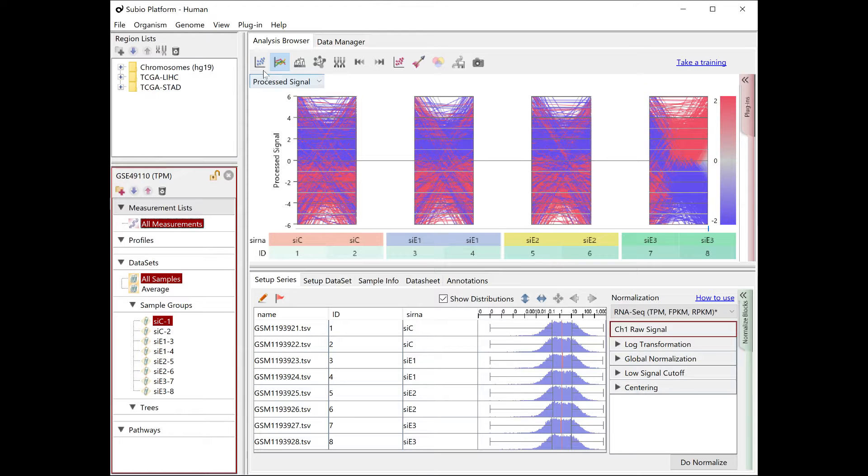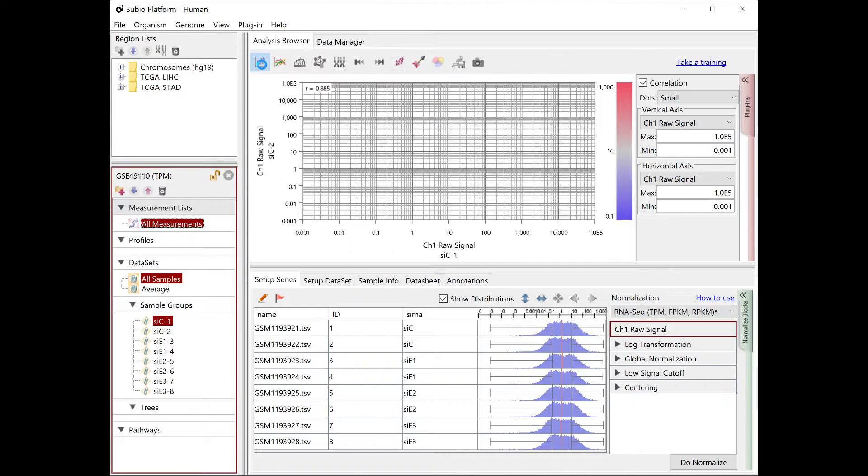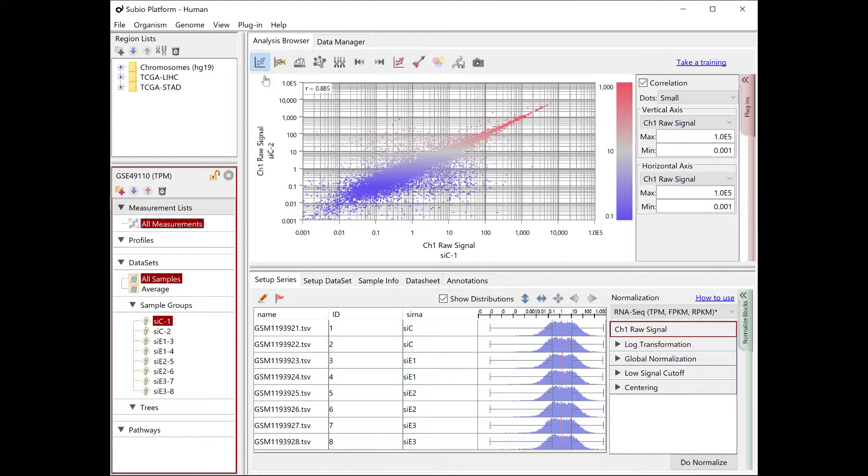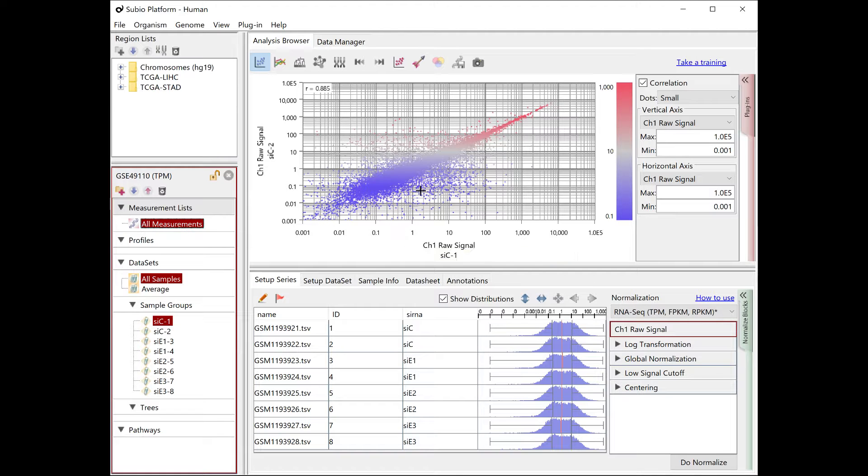If you look at the TPM, FPKM, RPKM data in a scatter plot, you can't tell where the noise range is.